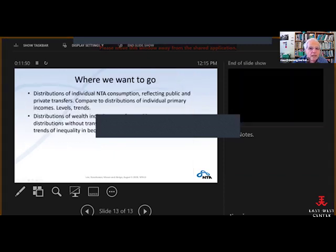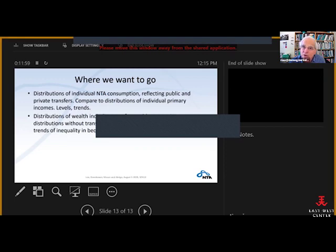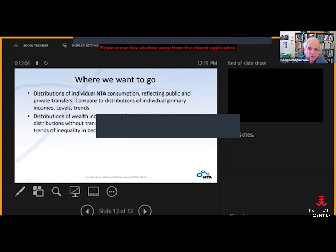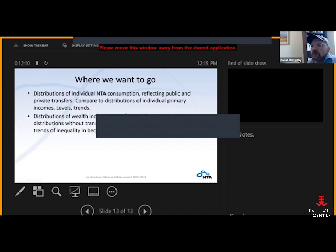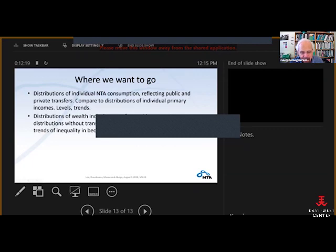Finally, looking at inequality by SES: in the future, we hope to get the distributions across individuals and compare those distributions for primary income and then post-transfer income. The same thing for wealth — comparing the results to Piketty, Saez, and Zucman, taking into account transfer wealth and other things. But this is what we've got right now. Thank you very much.